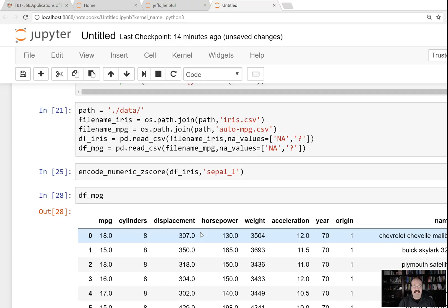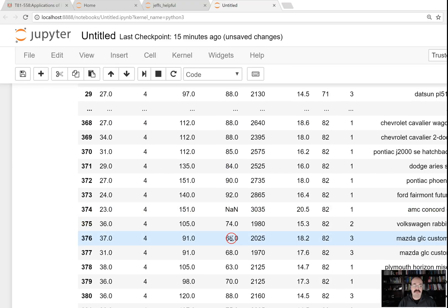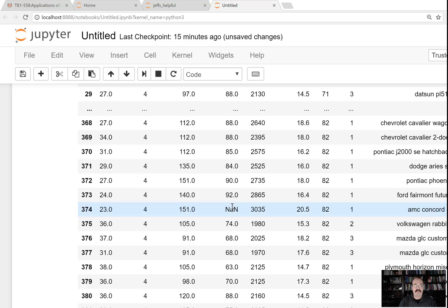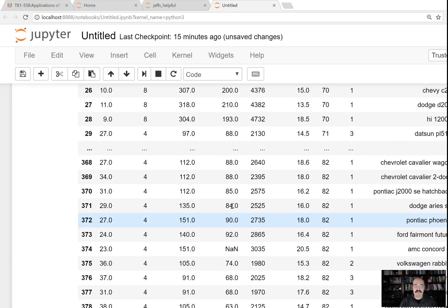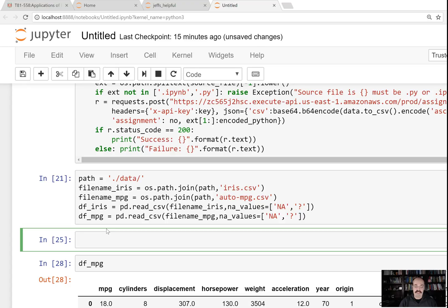If we look at the miles per gallon data set, we can see that the horsepower column has missing values — NaN, not a number. That is a missing value. That'll cause all kinds of havoc if you try to pass that into a neural network or most models, so we would like to replace it. There are all kinds of ways to replace a missing value, but what we're going to do here is simply replace it with the median. The median calculation is the median of horsepower with the missing values excluded — you typically calculate it on what's not missing.